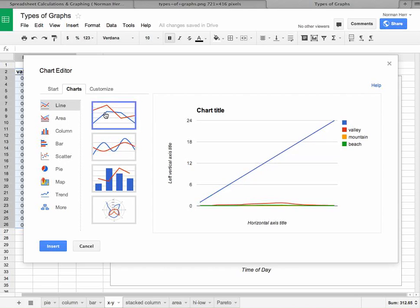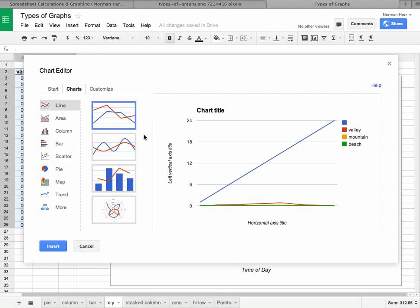So in this case, we're going to choose a line chart. And let's try a line chart. And we see again, valley, mountain, and beach represented very differently there.